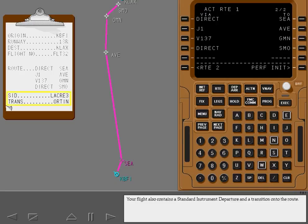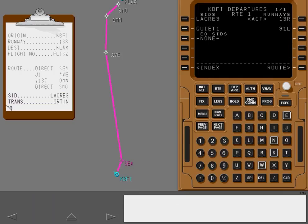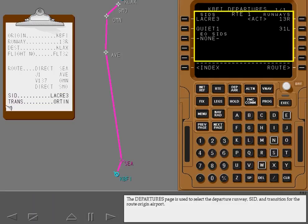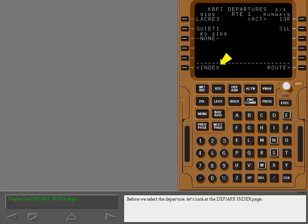Your flight also contains a standard instrument departure and a transition onto the route. Display the departures page by pushing the departure arrival function key. The departures page is used to select the departure runway, SID, and transition for the route origin airport. Notice the departure runway is already selected because it was entered on page one of the route page. ACT indicates that the runway is already part of the active route. Before we select the departure, let's look at the departure arrival index page.